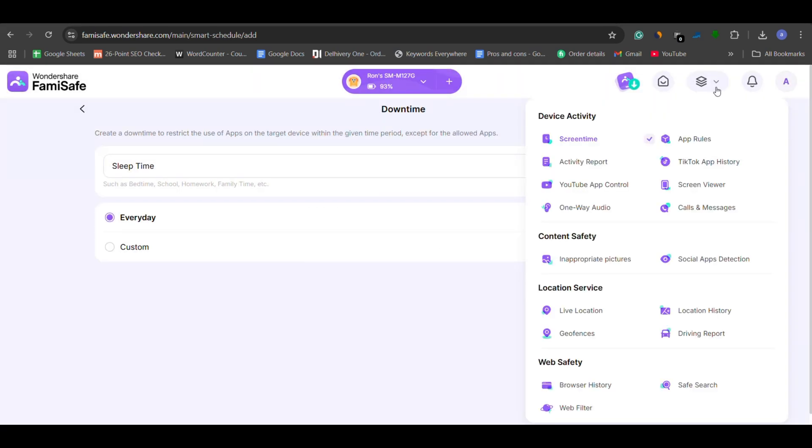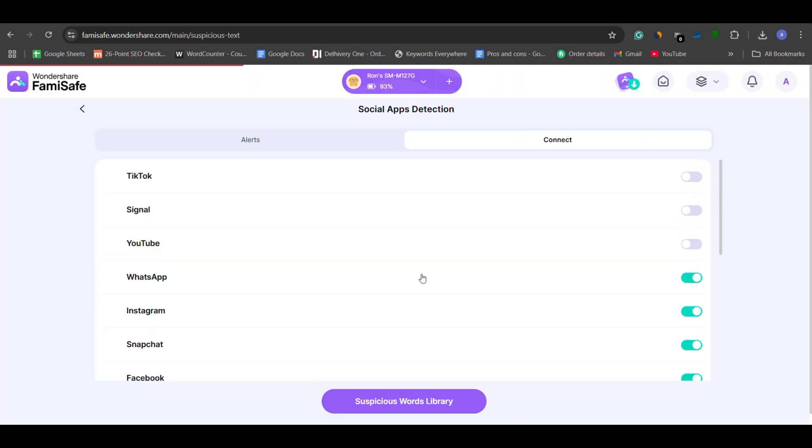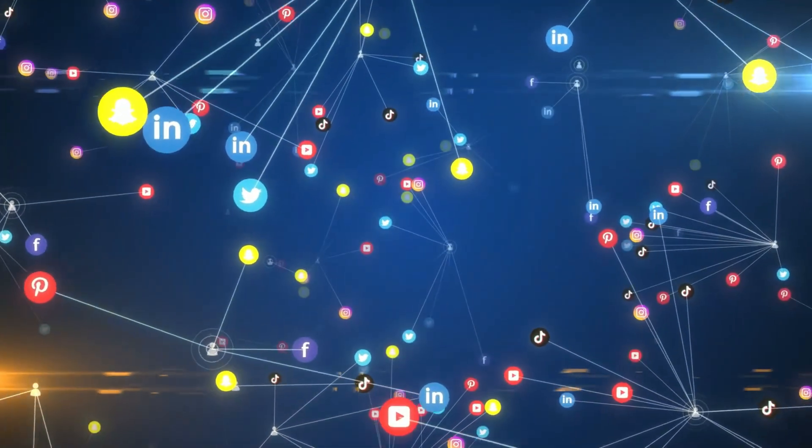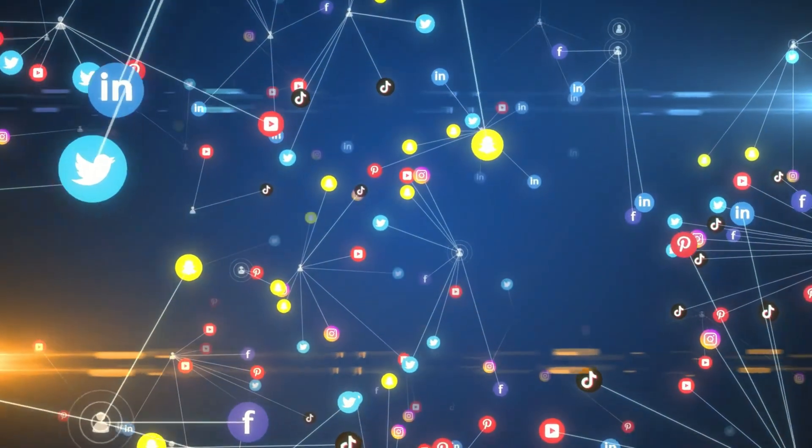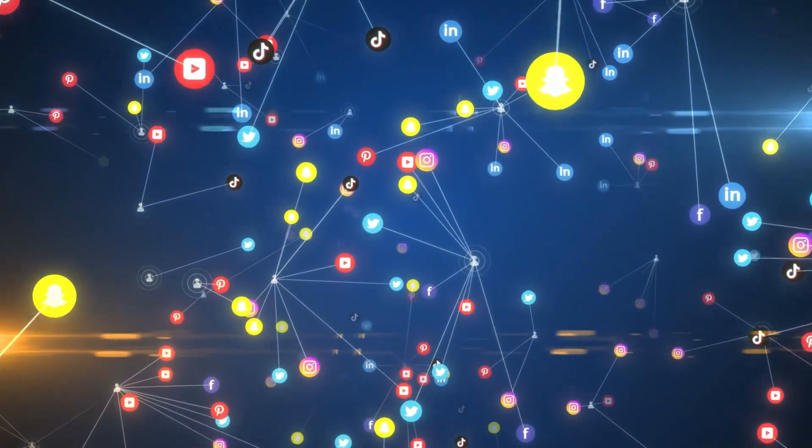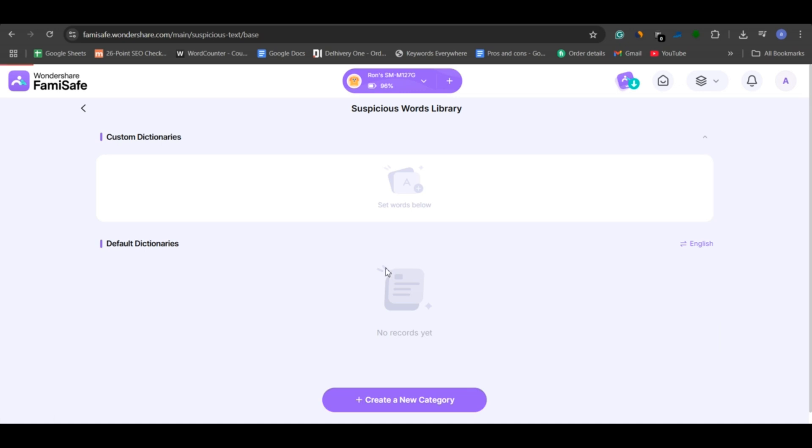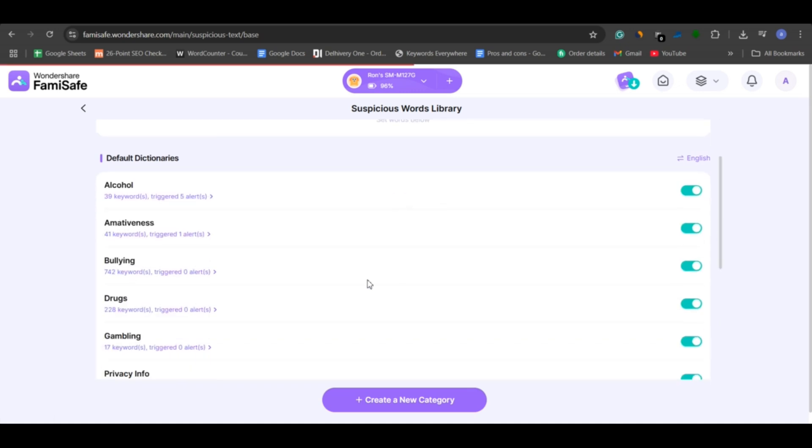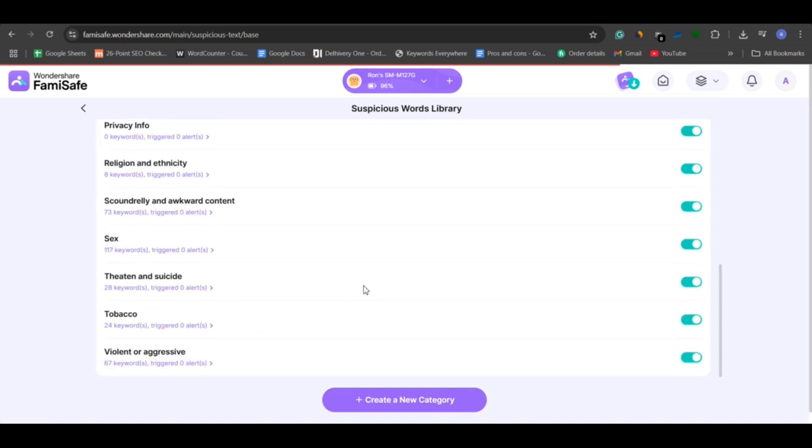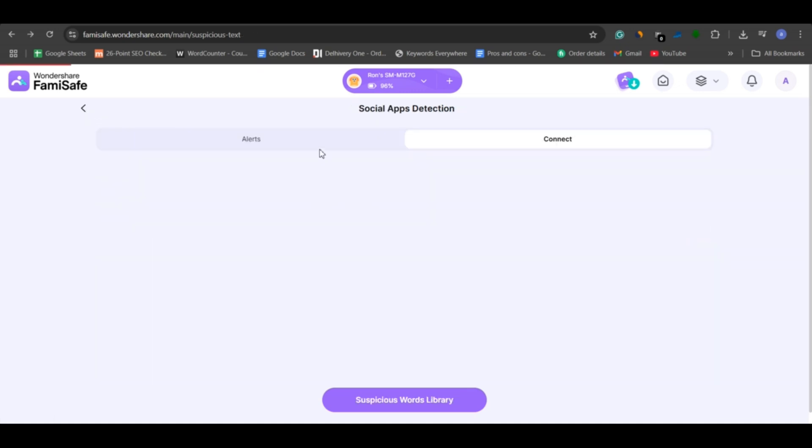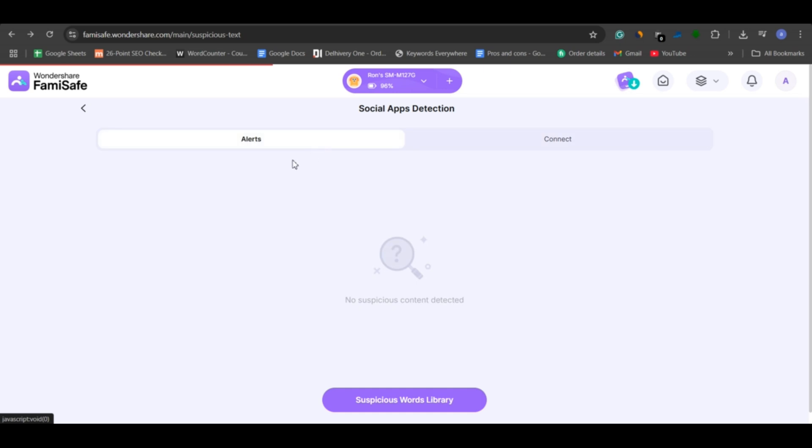Social app detection is one of FamiSafe's most powerful features. It monitors your child's activity on social media platforms and alerts you if any suspicious or inappropriate words are shared. The built-in keyword library is loaded with terms related to bullying, violence, and explicit content. If any of these are typed, you'll receive an instant alert with the full message.